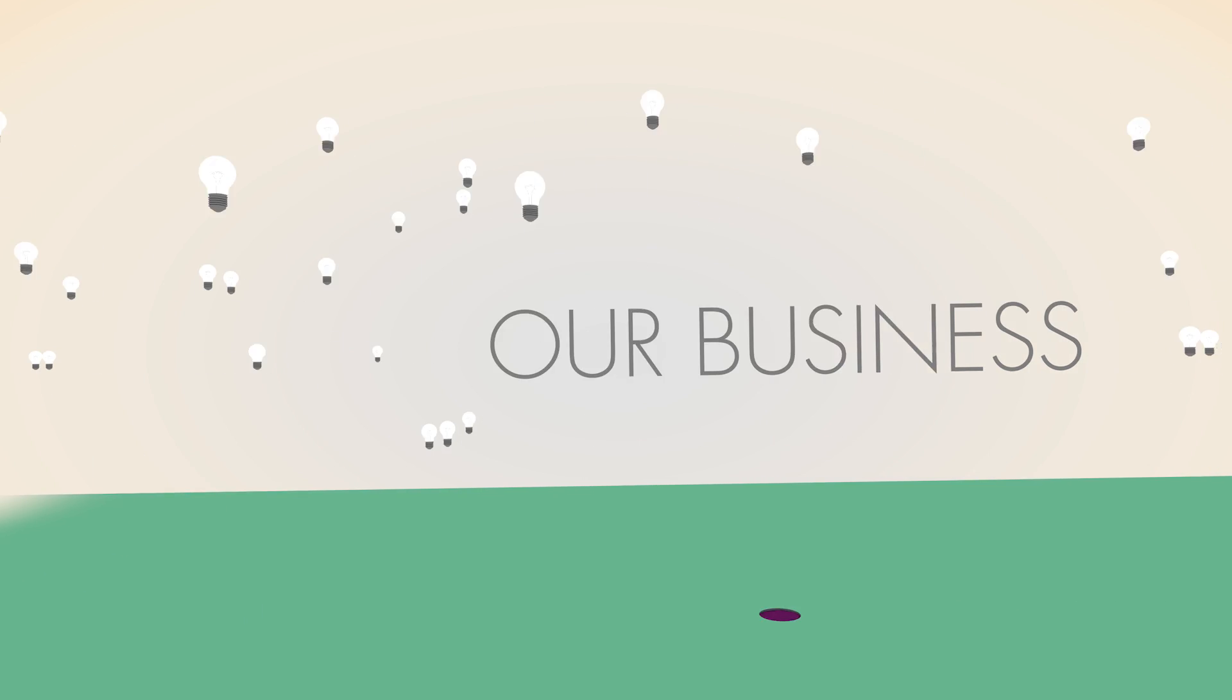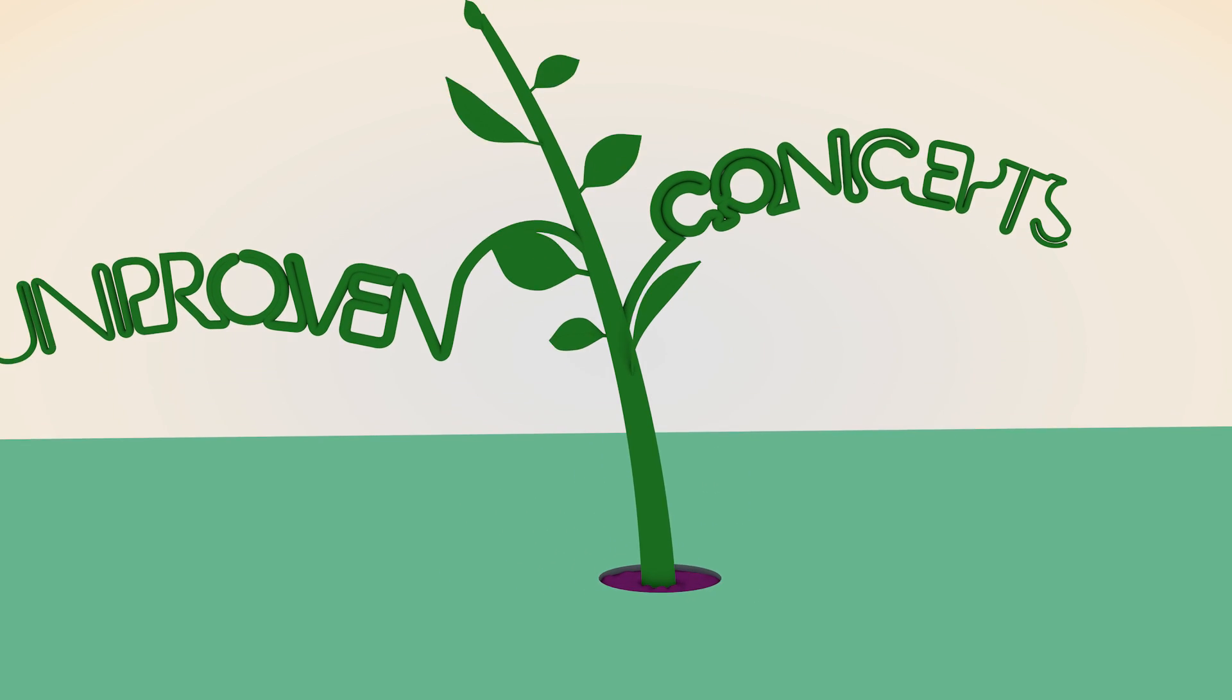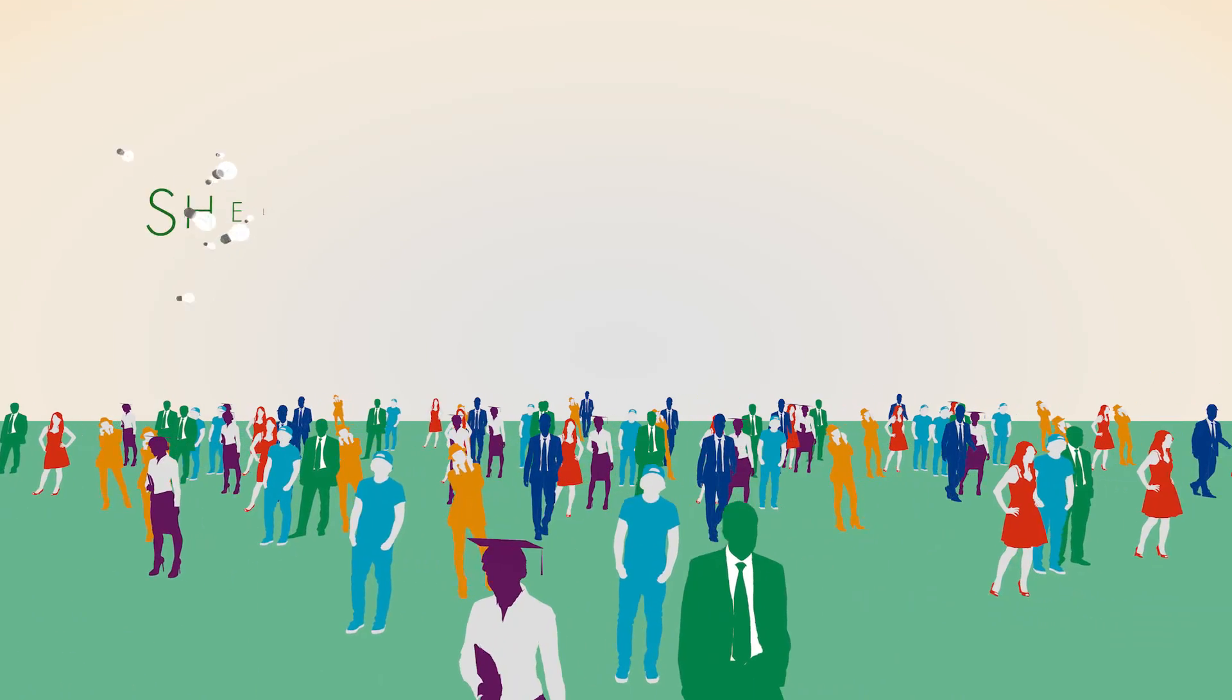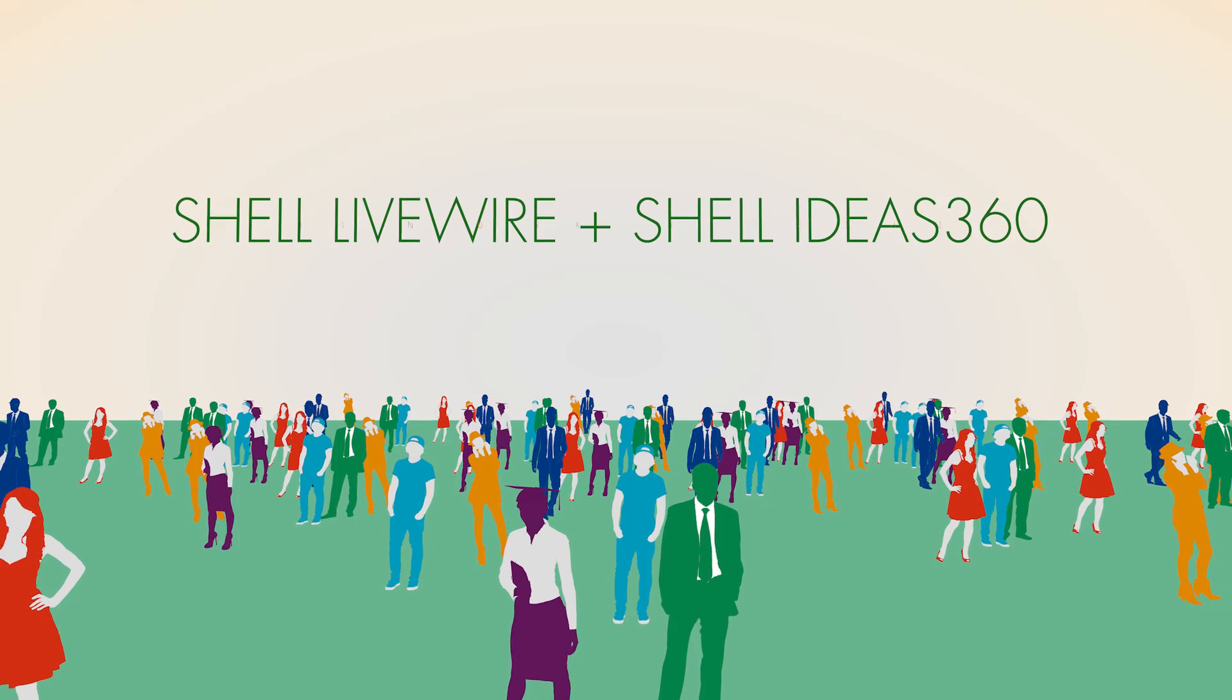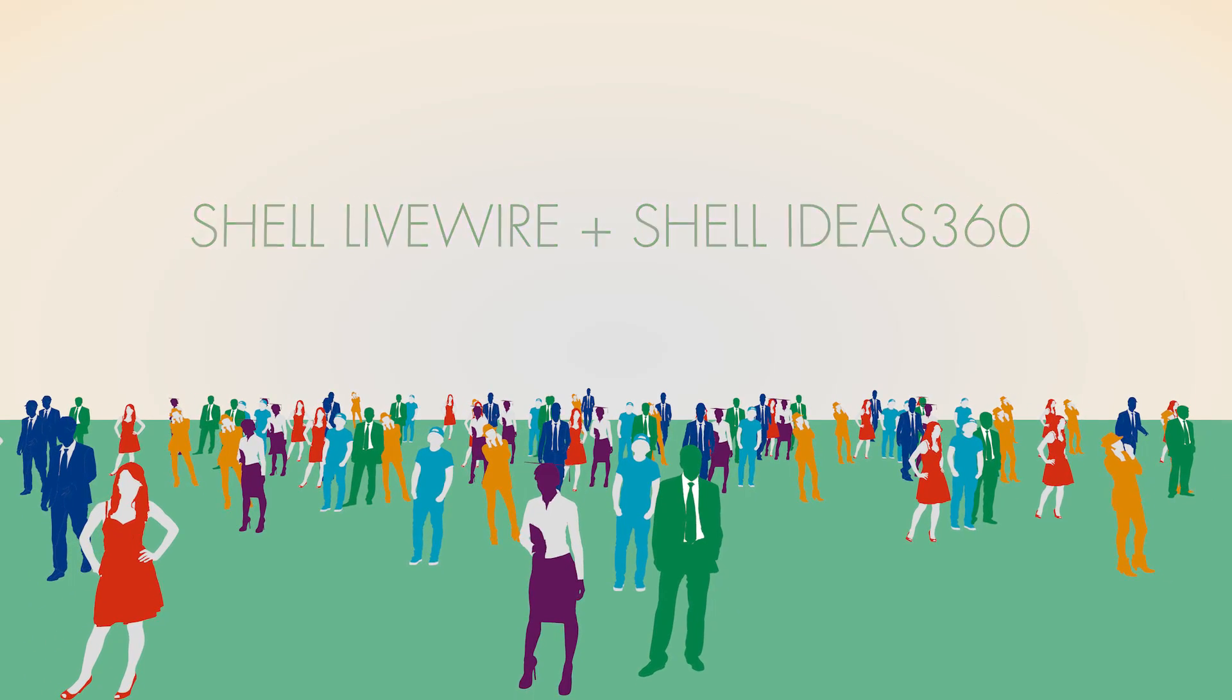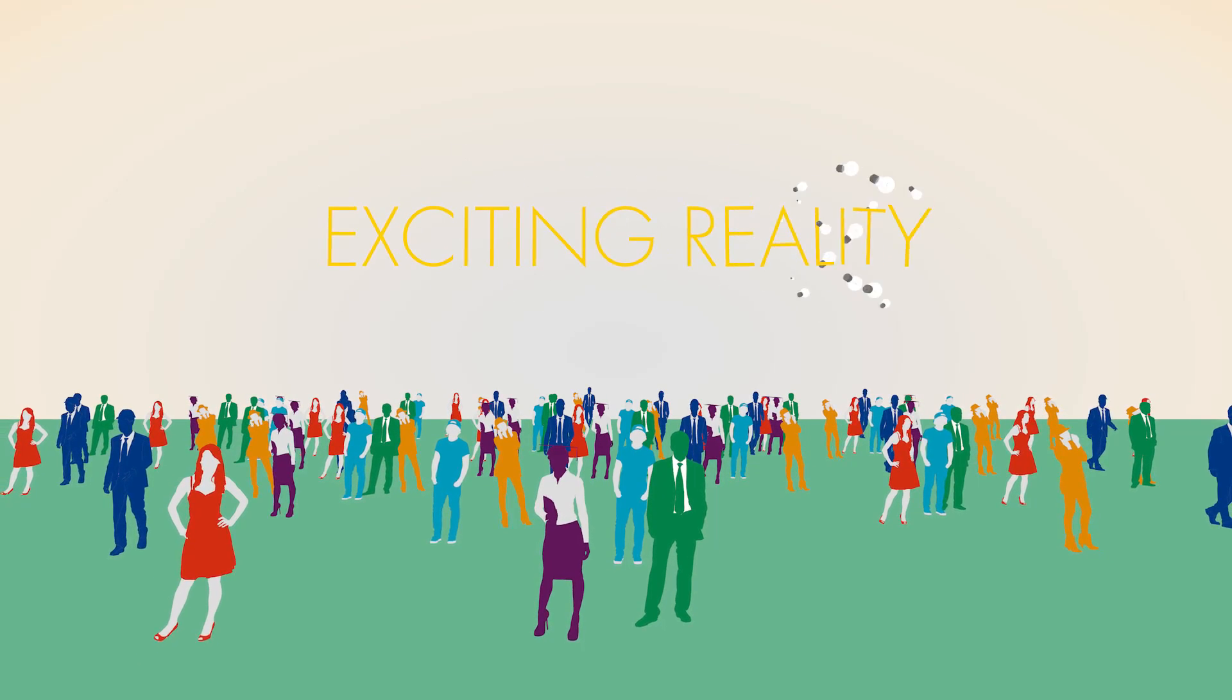We know some of the best ideas begin outside our business. Through programs like Shell Game Changer, we find and nurture unproven concepts that could transform the energy industry. And our Shell Livewire and Shell Ideas 360 programs are inspiring the next generation of scientists, engineers and entrepreneurs to turn their innovative ideas into exciting reality.